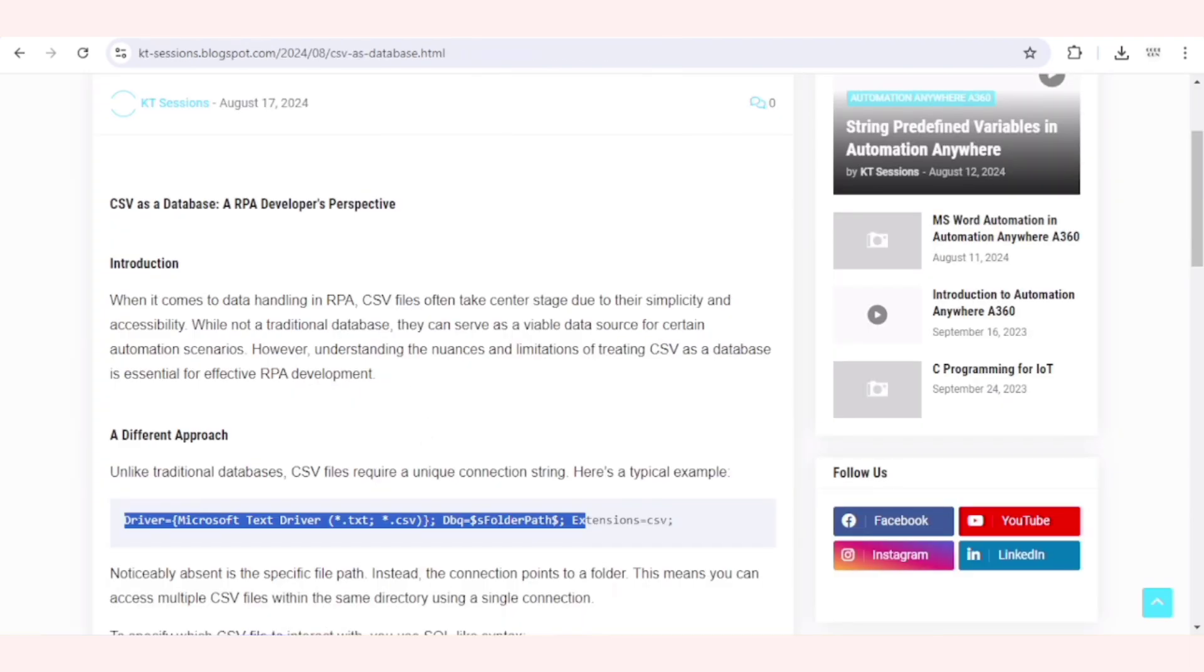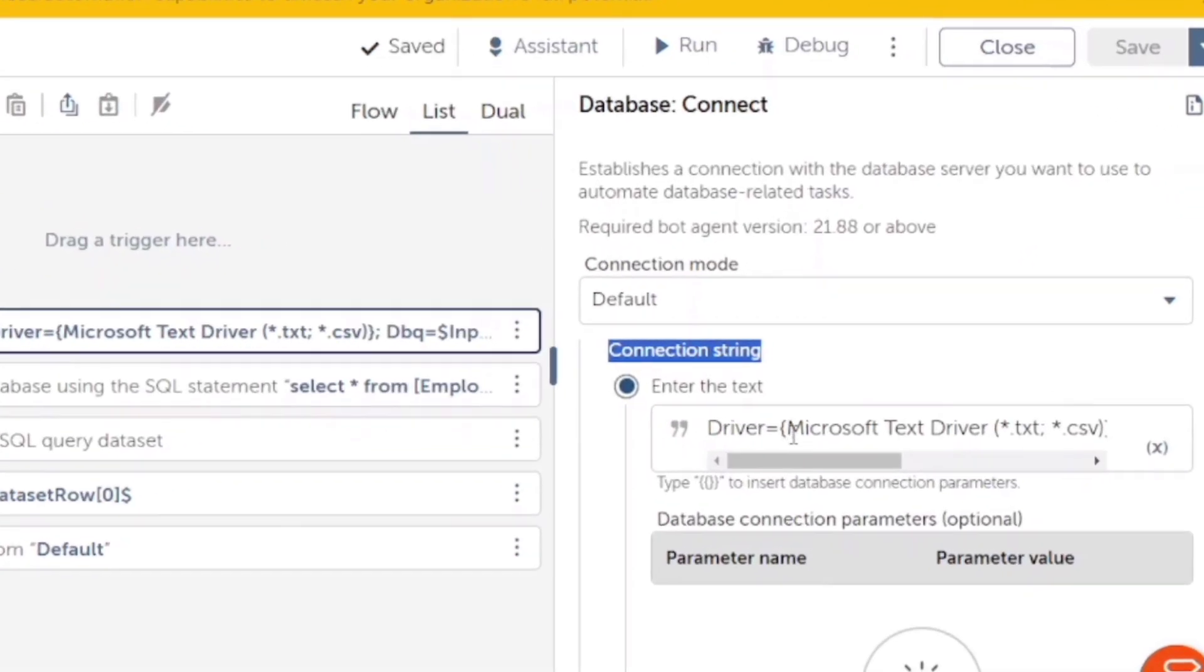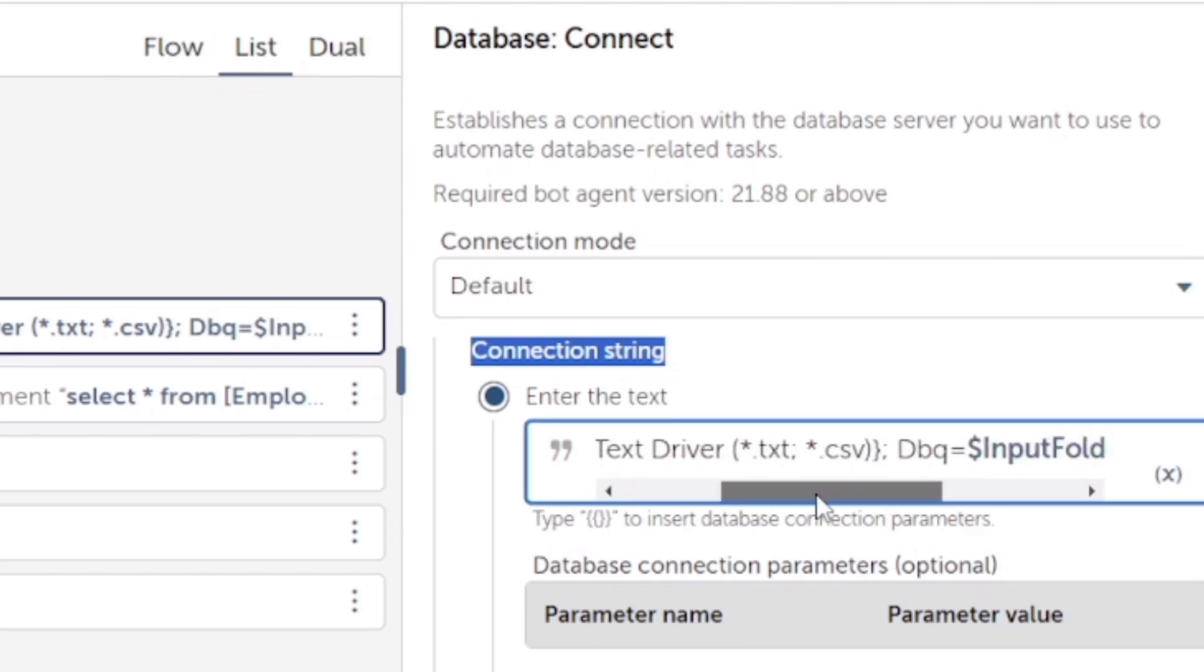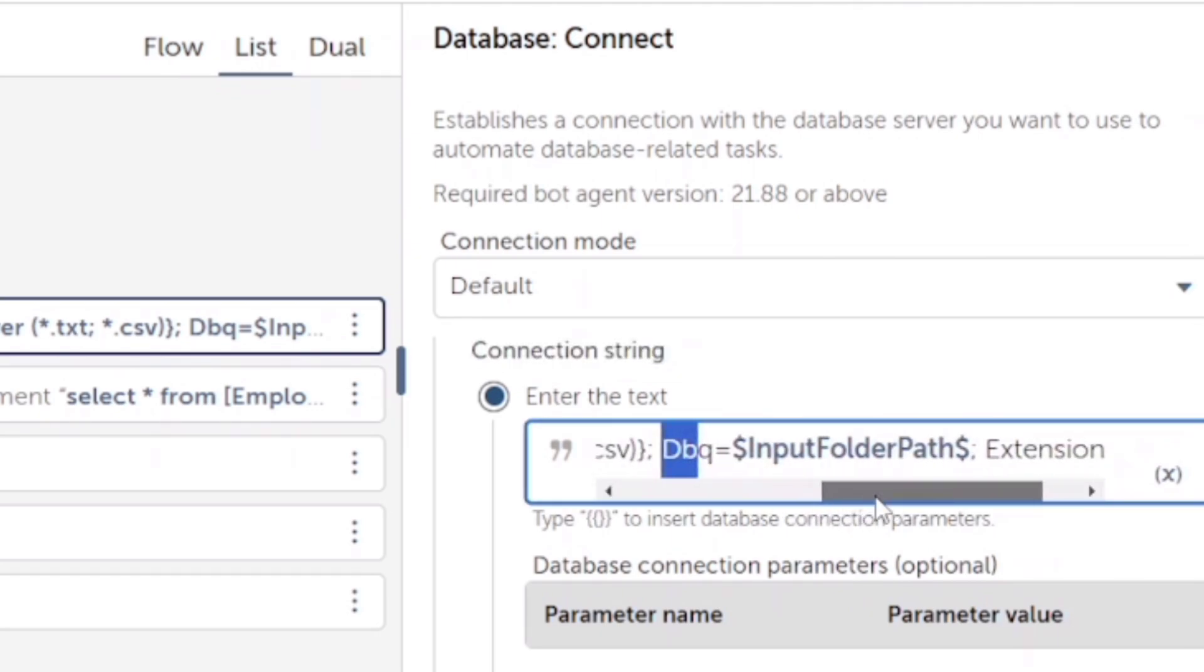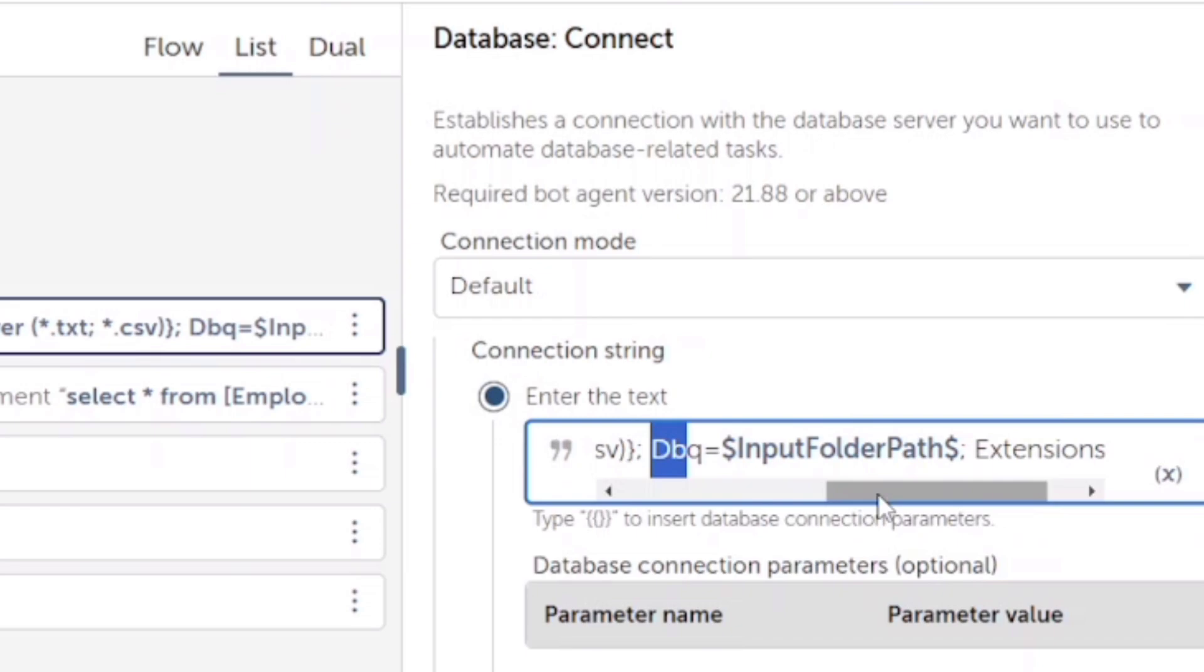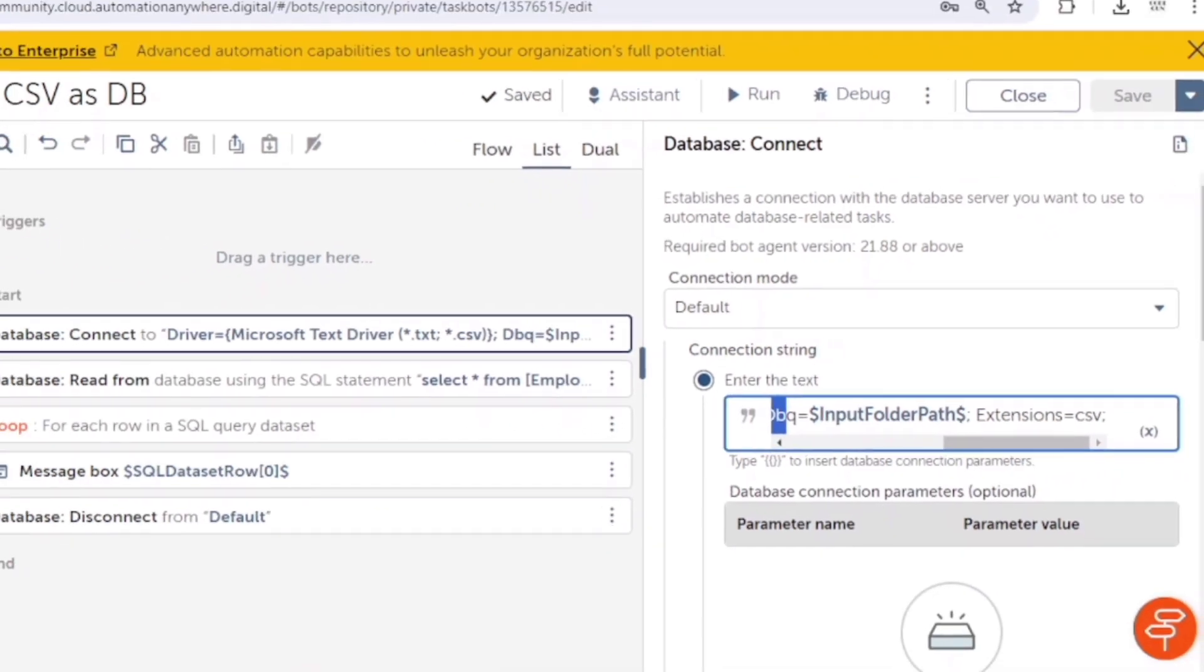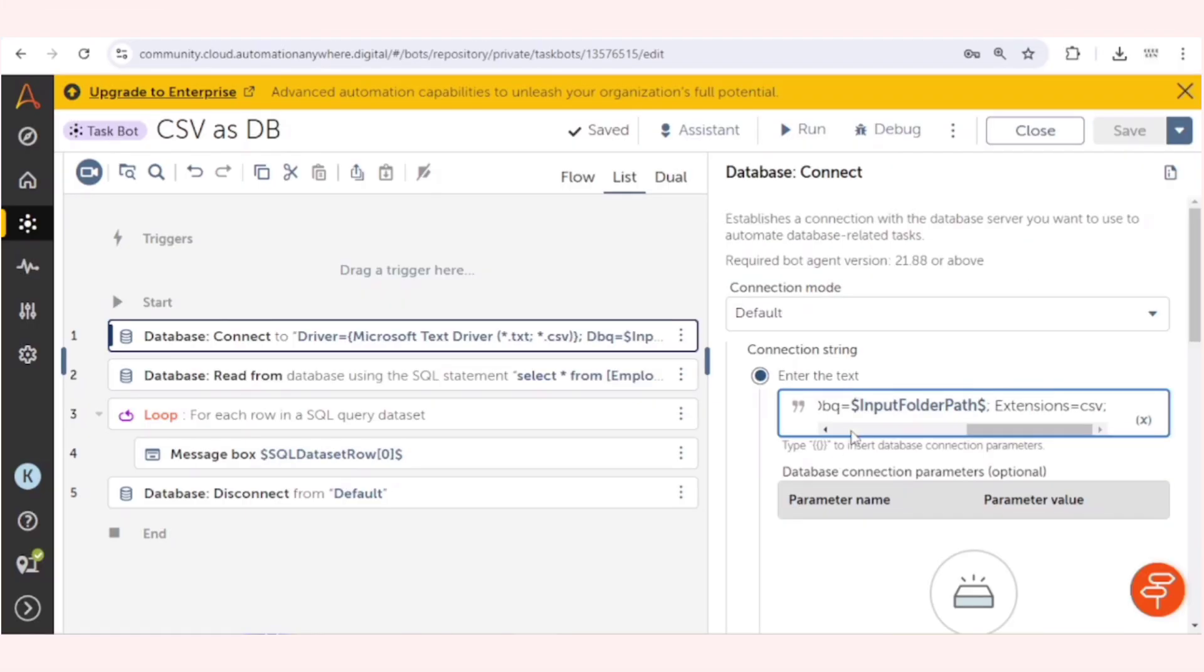Here, this driver variable will remain the same. We can't change the value of this. Then here, DBQ, here we need to give the folder path. No need to give the file path. We will give the folder path in which that file is available. So I will copy this folder path.